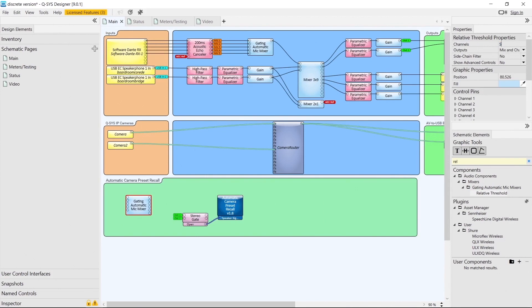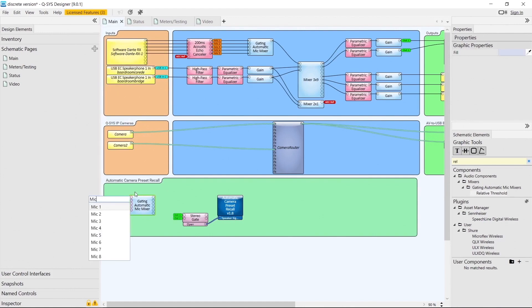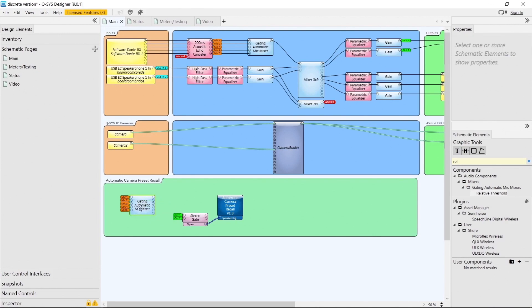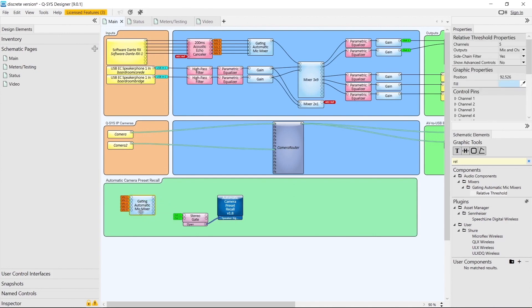We'll set this for the right number of channels — in this case 5 — and we need to turn on the side chain filter because our plugin will set some side chain properties for the best voice detection. We send our microphones to this automatic mic mixer after echo cancellation, then name it the same way we named our cameras and camera router — let's call it Mixer 1.